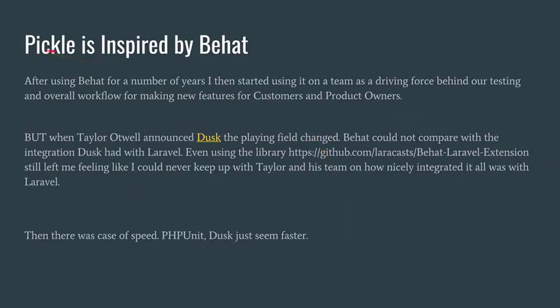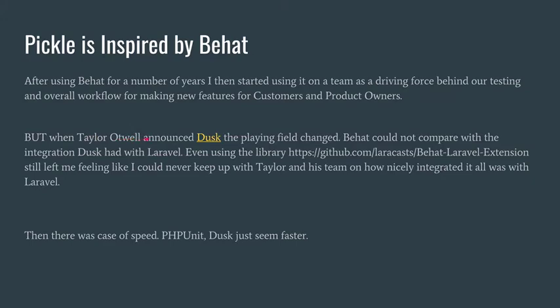To begin with, Pickle is inspired by Behat. After using Behat for a number of years and starting to use it on a team, I really like Gherkin. I really wanted to take advantage of what Taylor Otwell released with Dusk, and it really changed the playing field. Behat could not compare with the integration Dusk had with Laravel. We were just missing some of the nice integration and the speed - it's just fast.